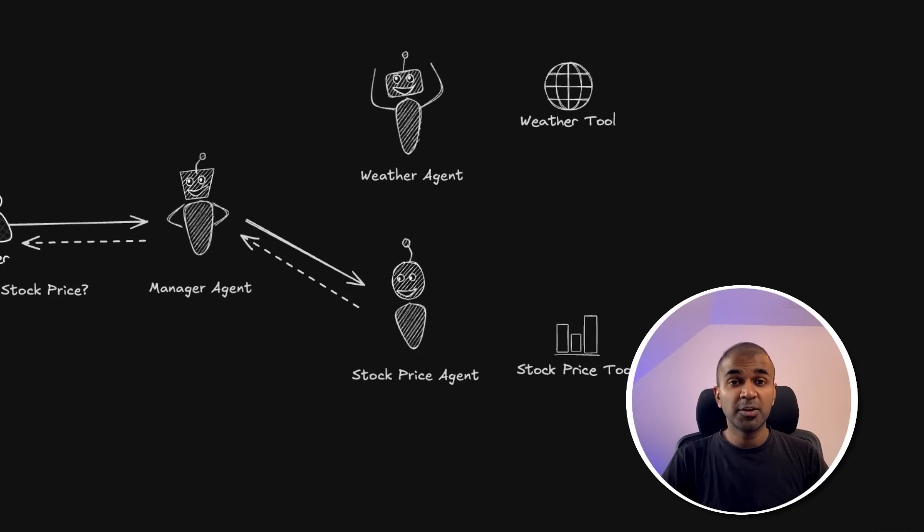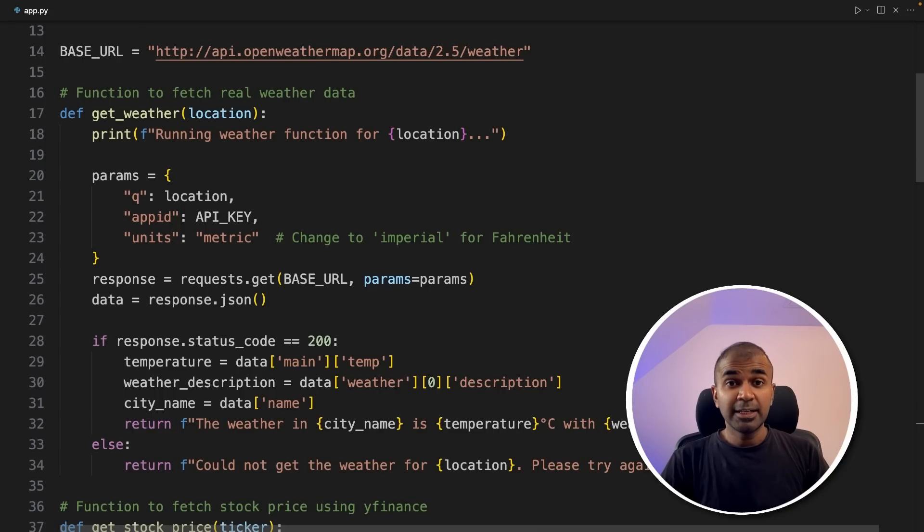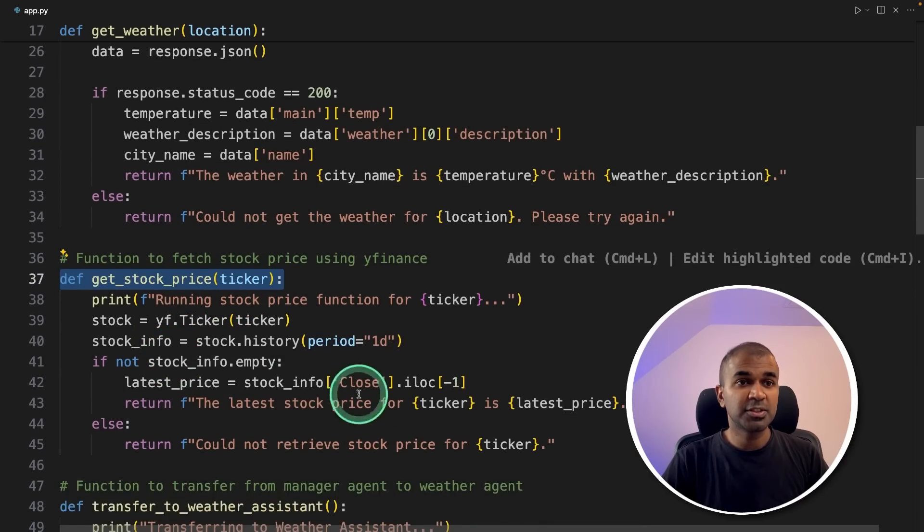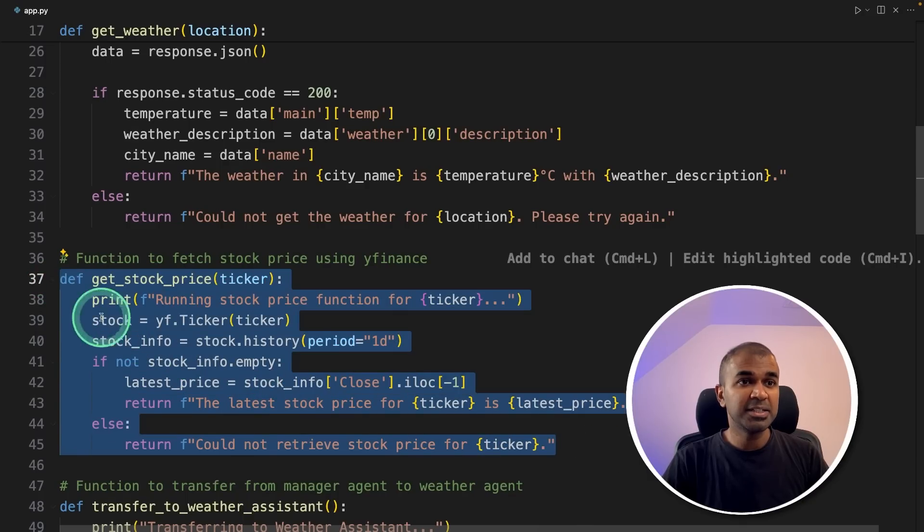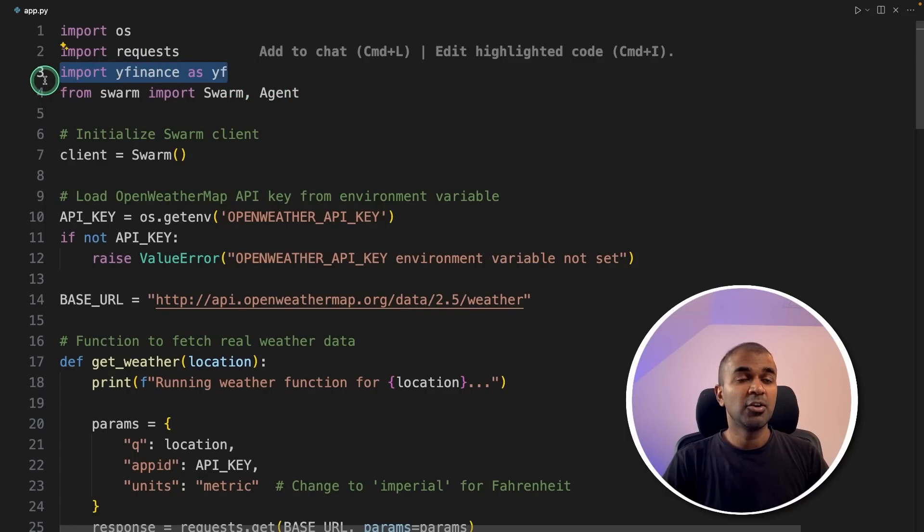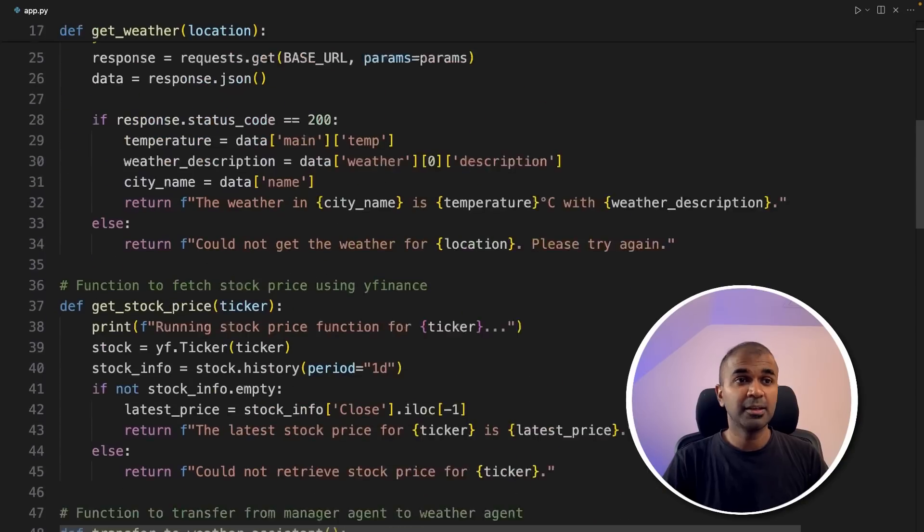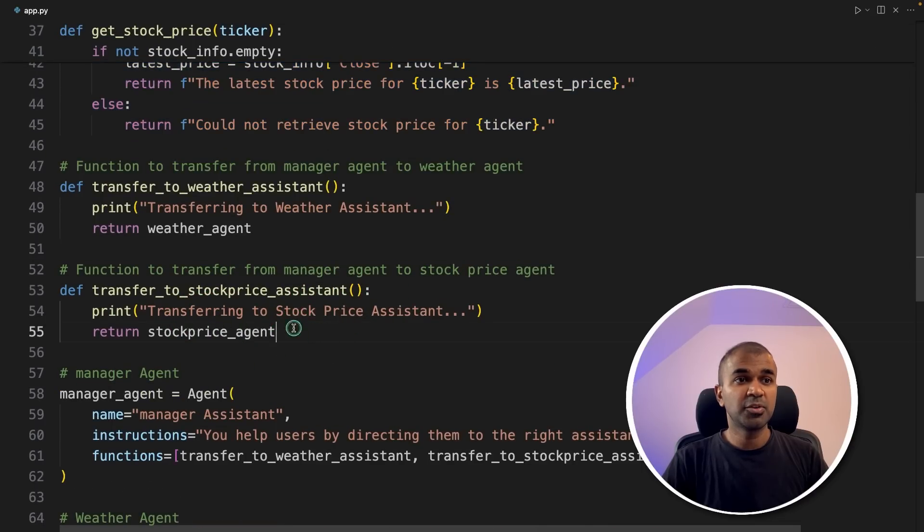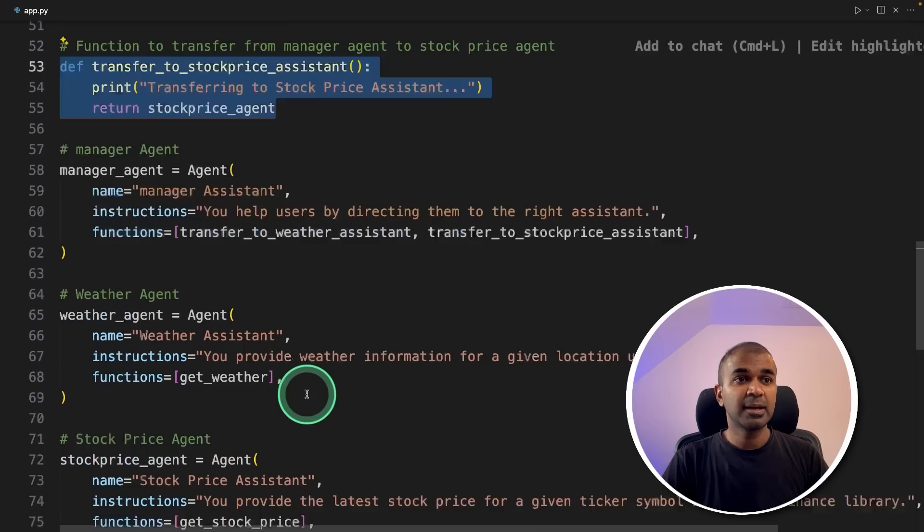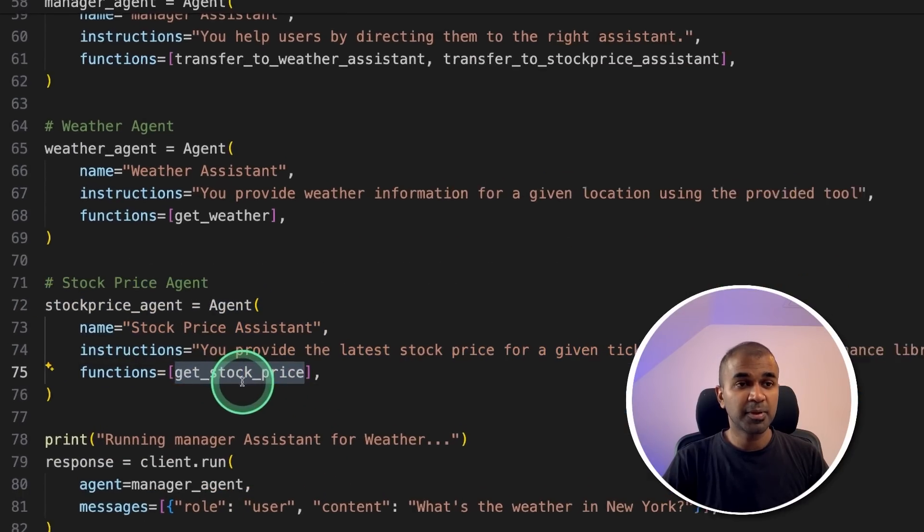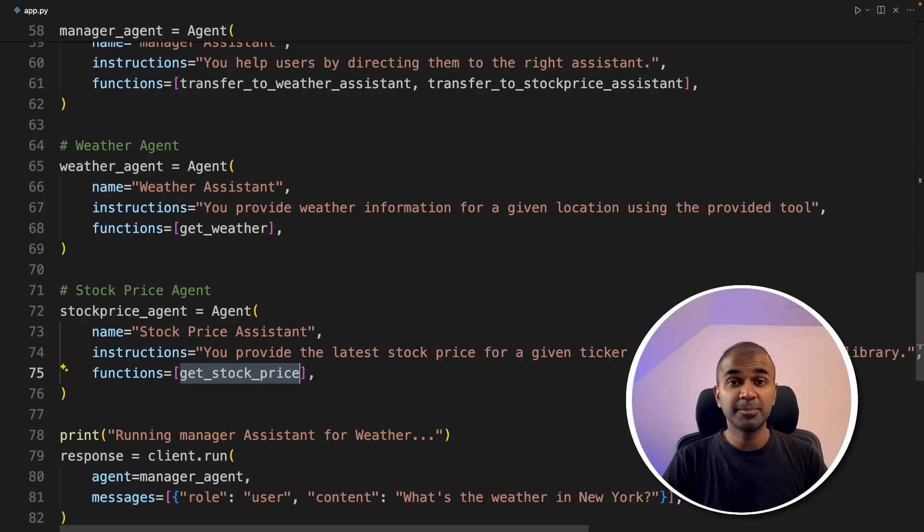Now we are going to create the stock price agent and the stock price tool. I slightly modified the code, same as get weather function, I created get stock price function. Here you can see the basic function, I'm using Yahoo Finance ticker. At the top you can see I imported Yahoo Finance. Using Yahoo Finance, you can get the stock price of any company. That's how I've integrated that here, created the tool, same as before transfer to stock price assistant, and created a stock price agent and assigned the stock price tool to the stock price agent. That's it, as simple as that.